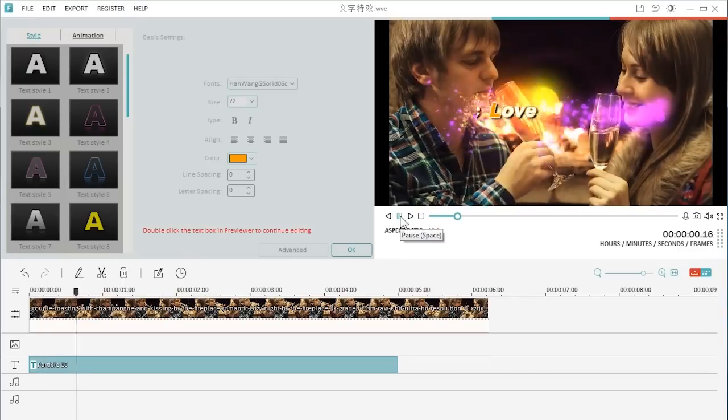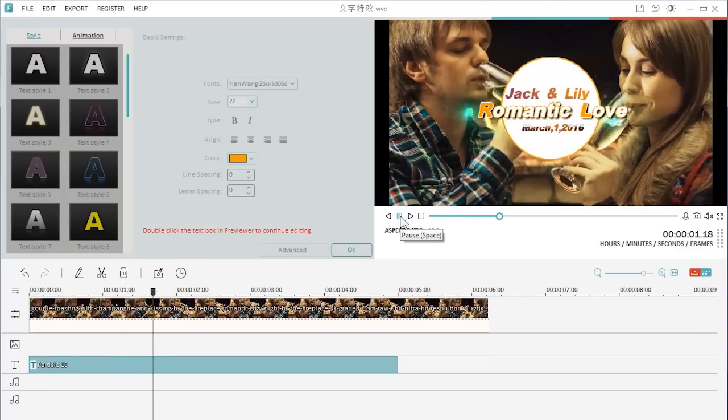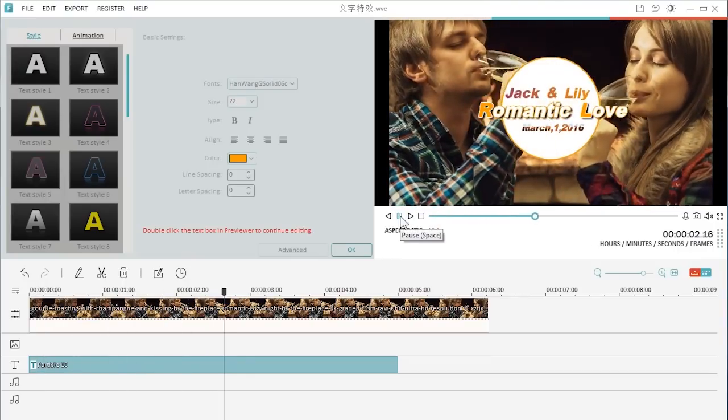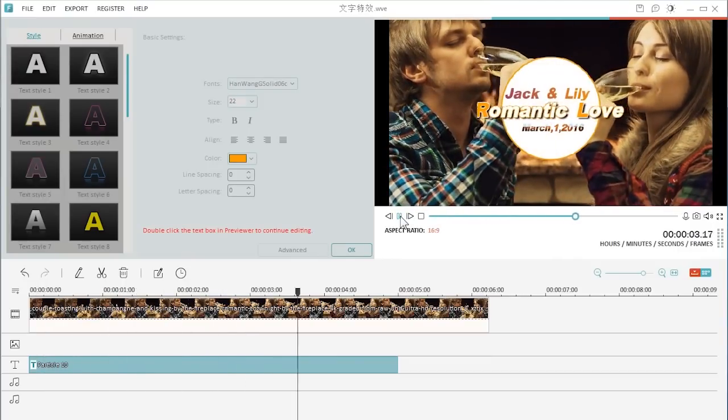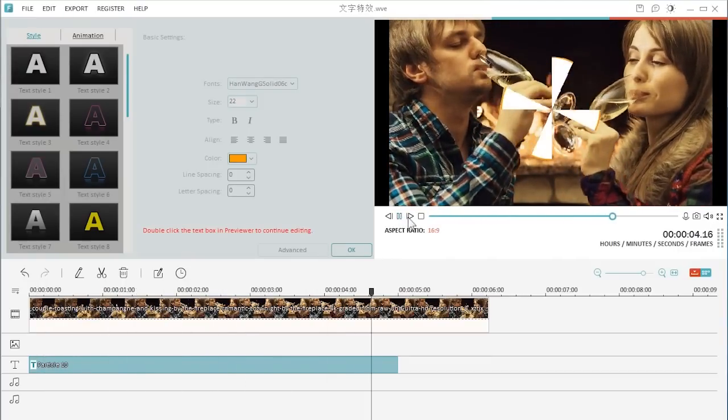That's it, I hope you've learned how to add text for your videos and customize them by using Filmora.